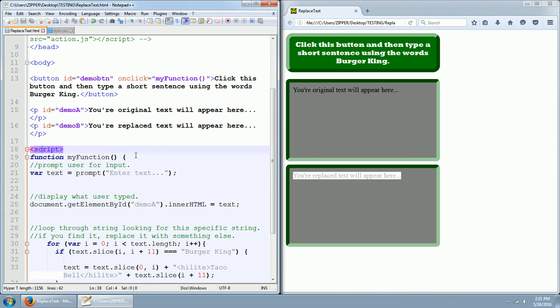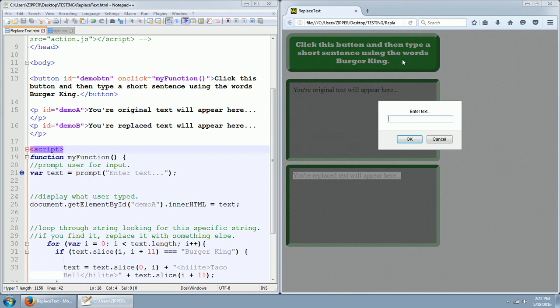My function, we're going to prompt the user for input with this statement right here. Var text equals prompt, enter text. So when you click this button, you get this enter text.